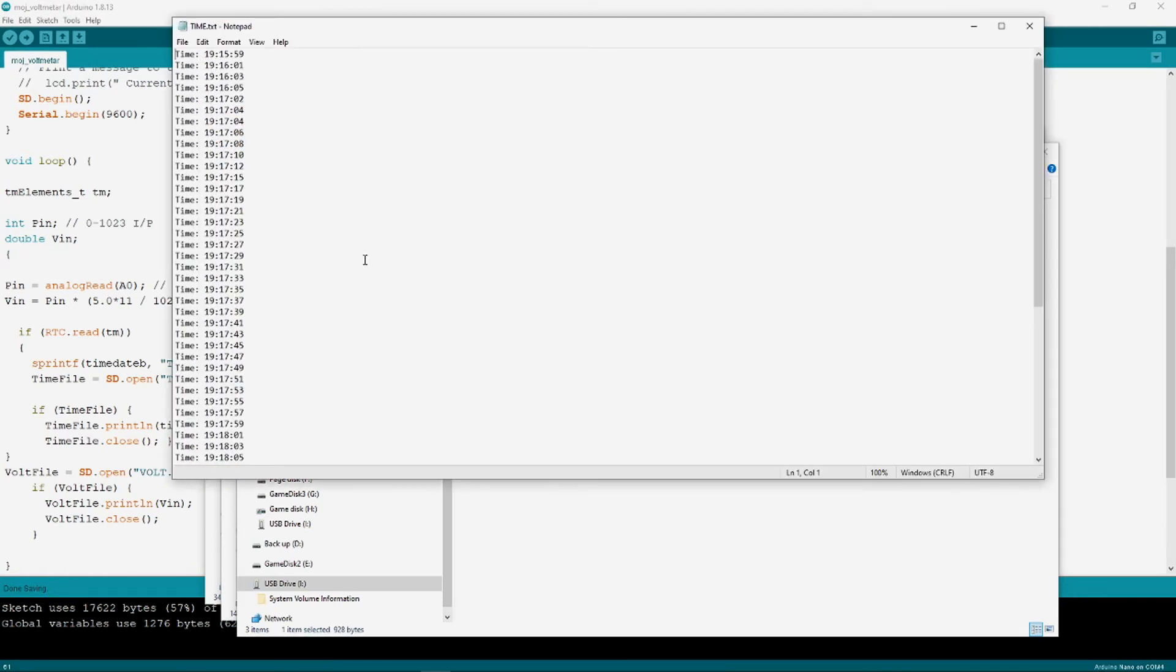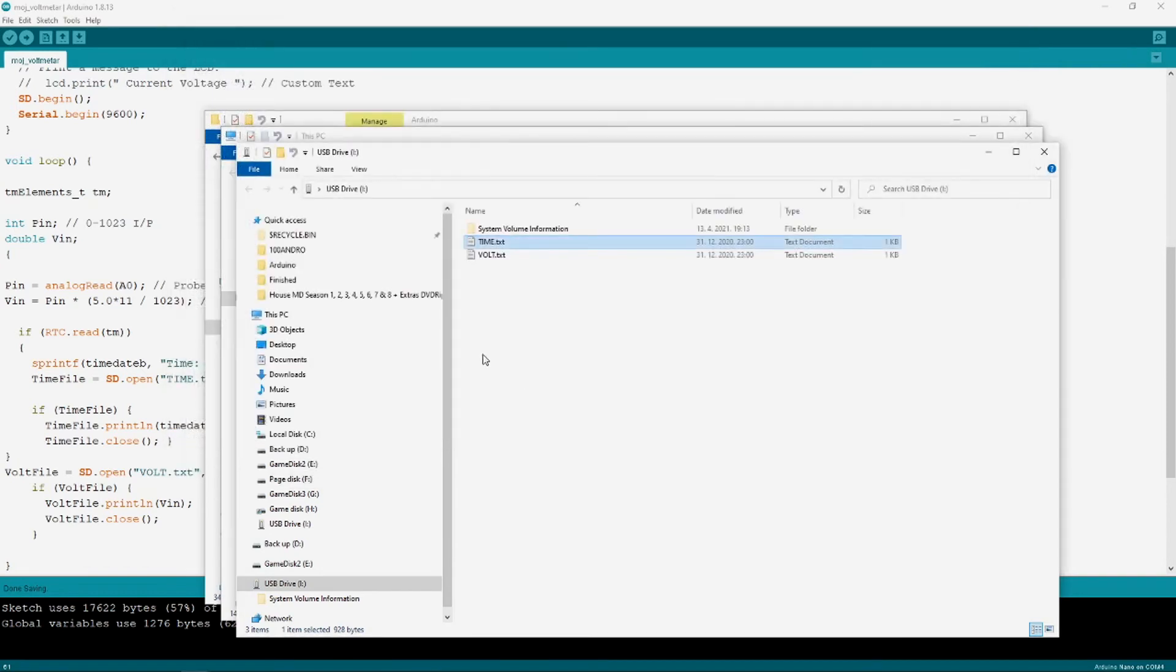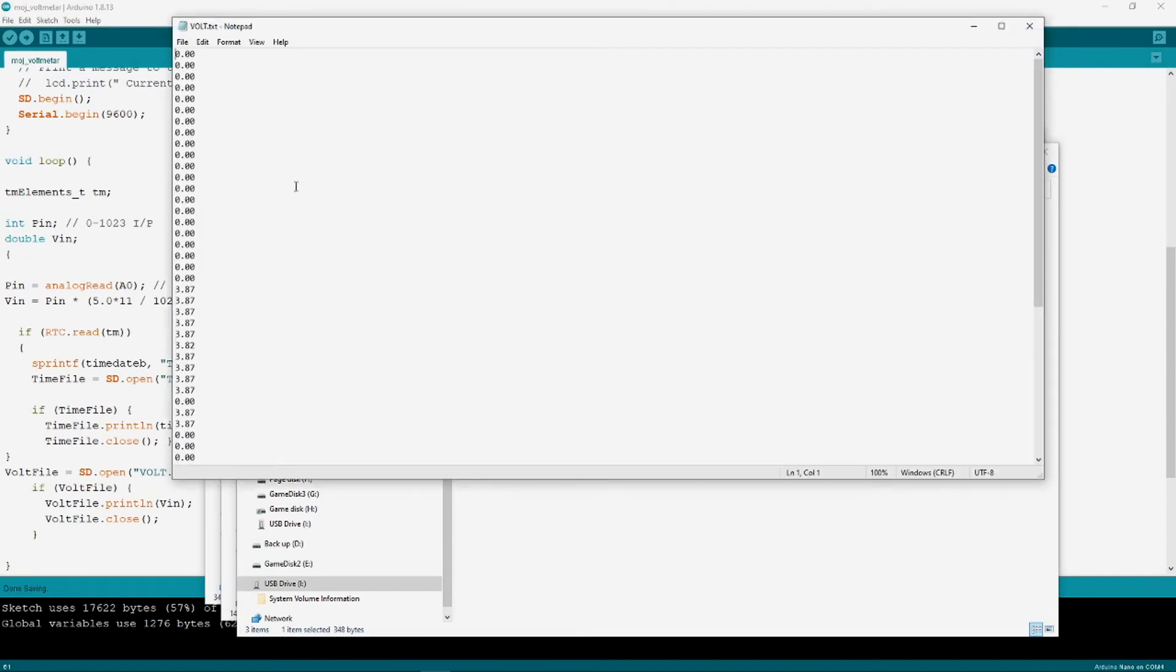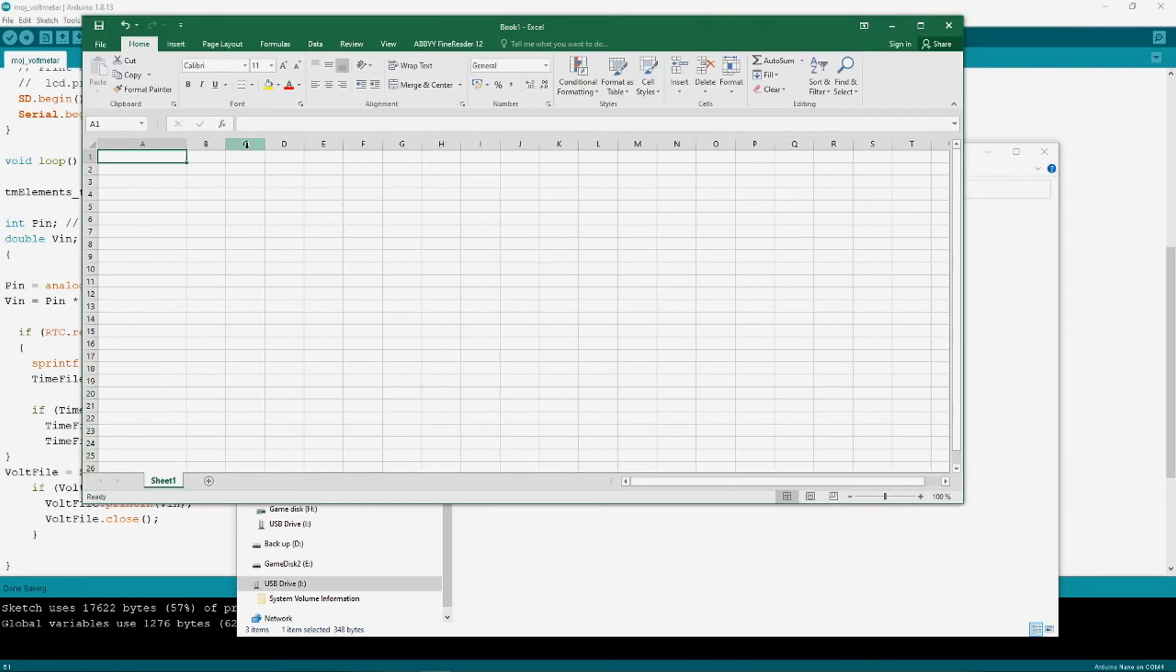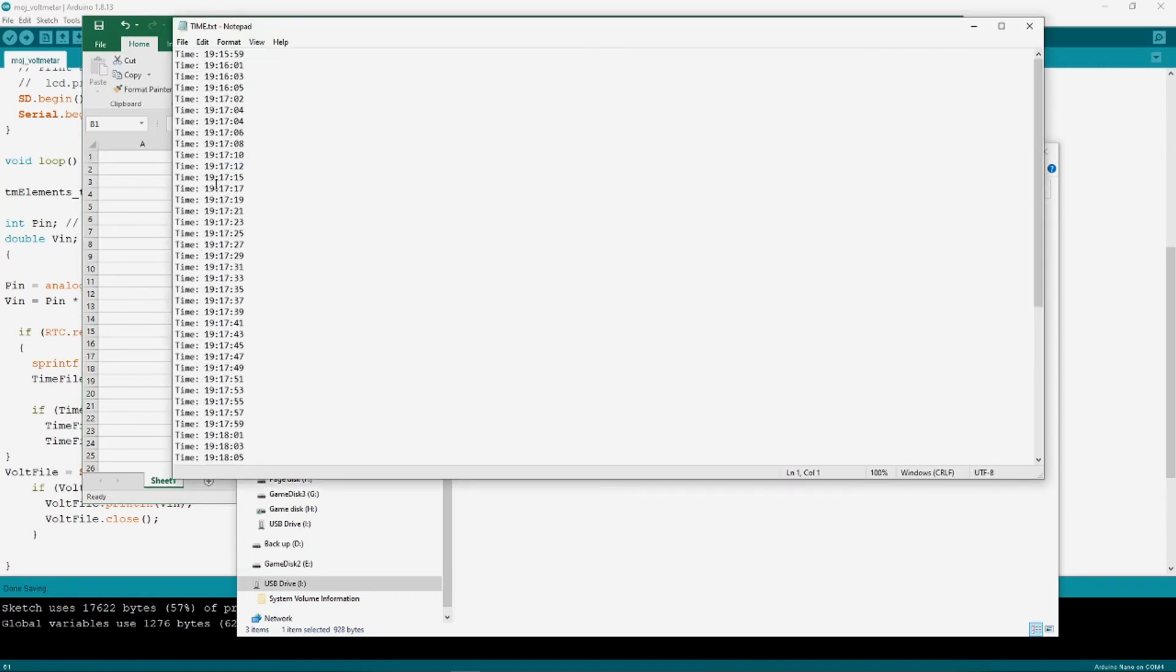Interval of taking data can be changed in sketch code. Now data are sorted nicely inside of text files so easy to import all data into Microsoft Excel for further analysis.